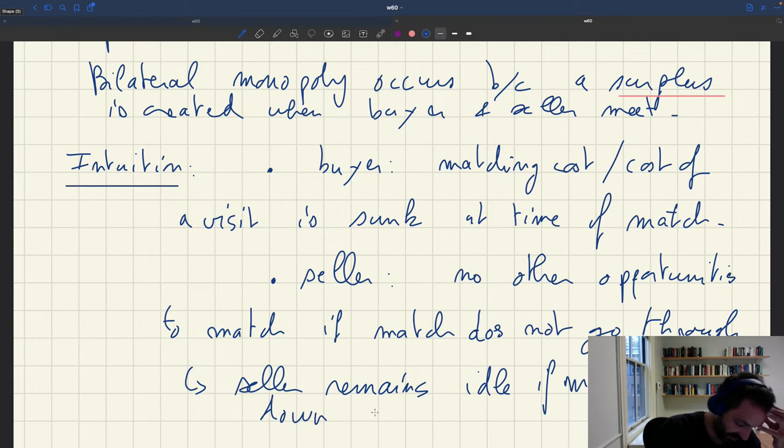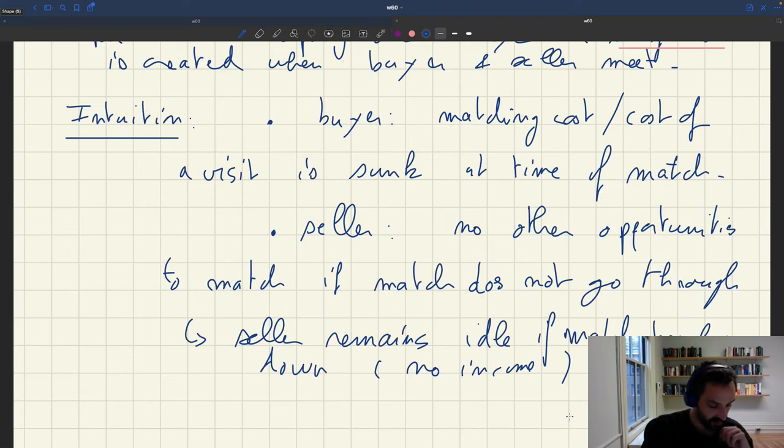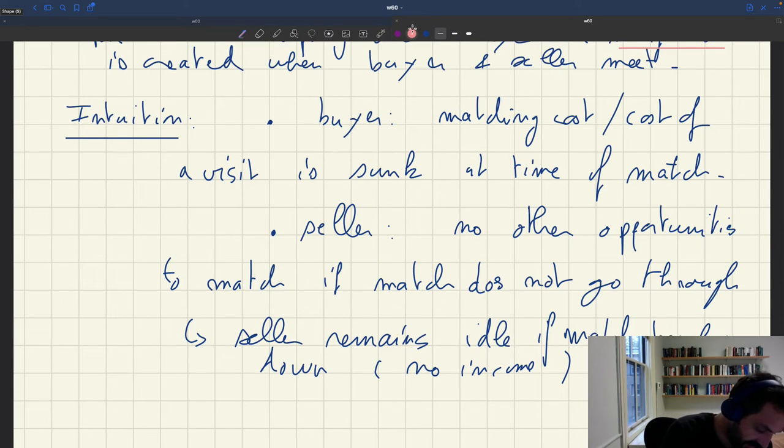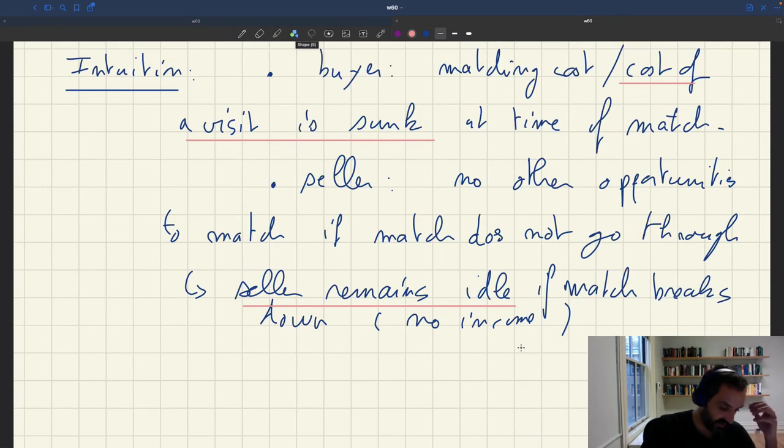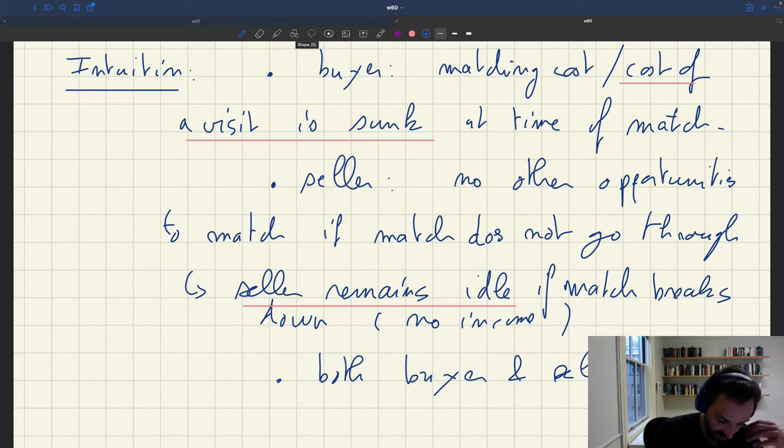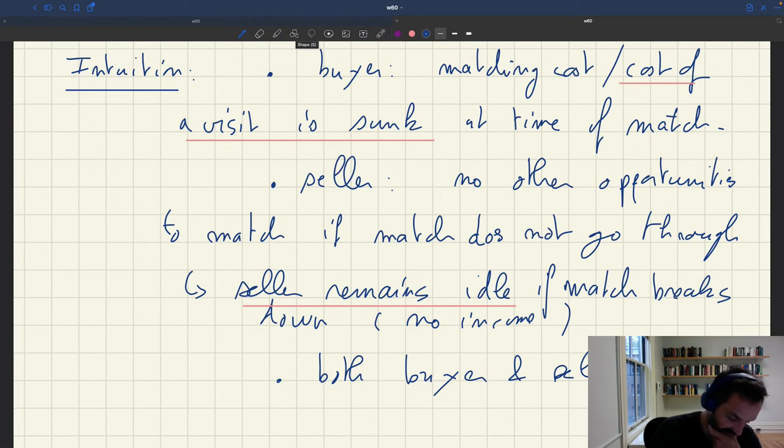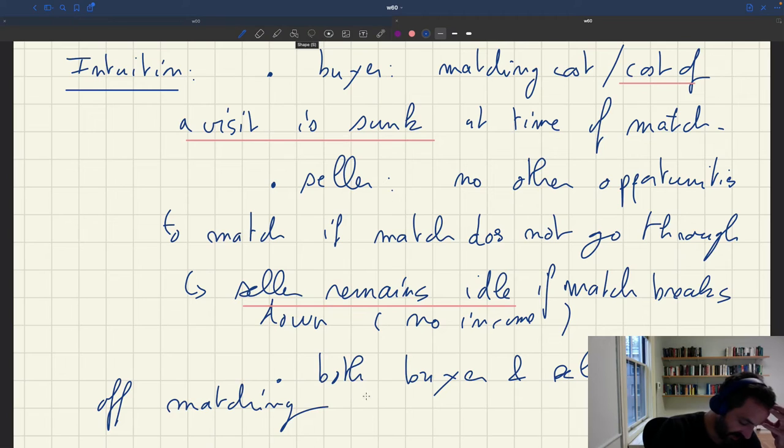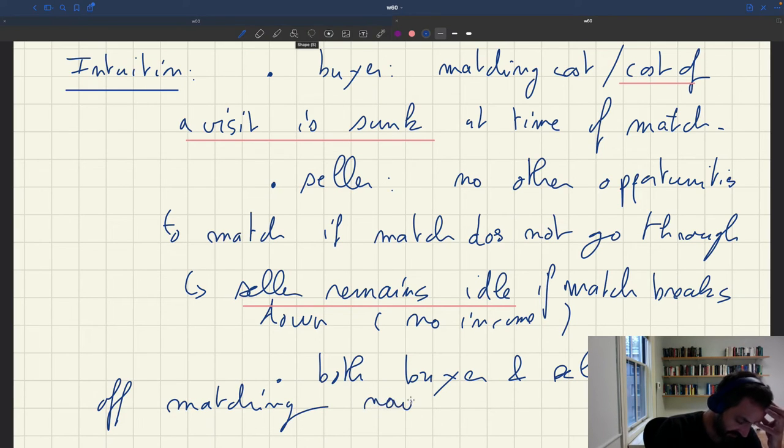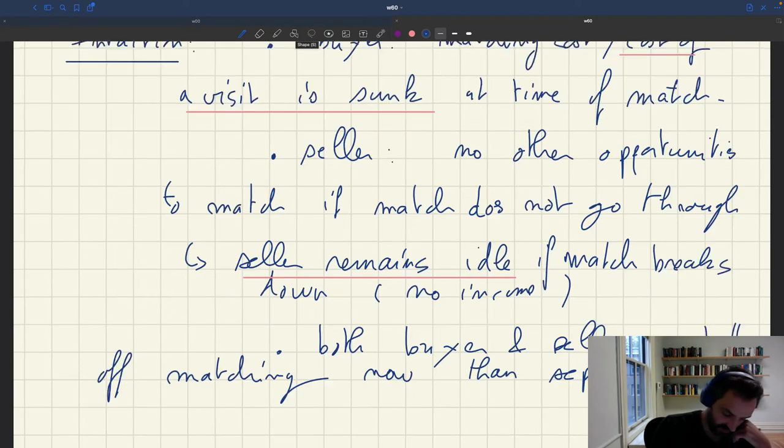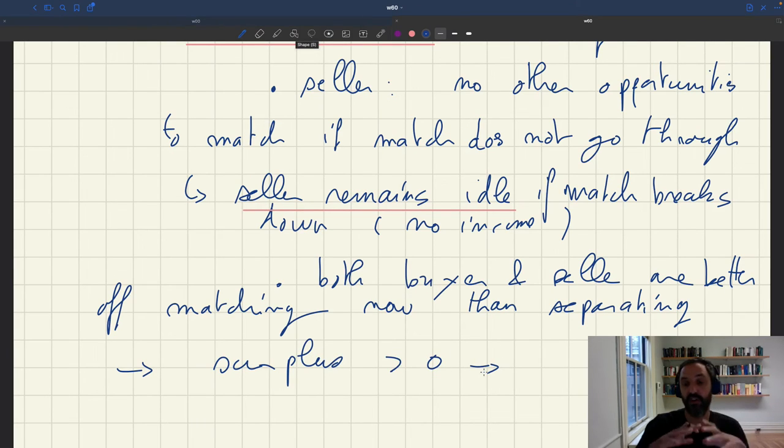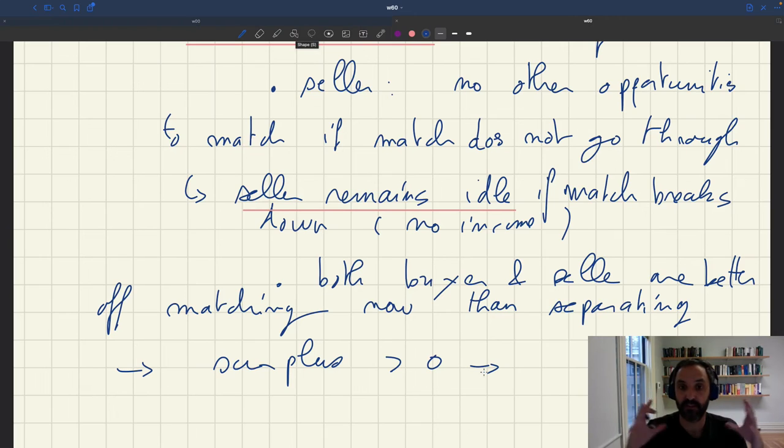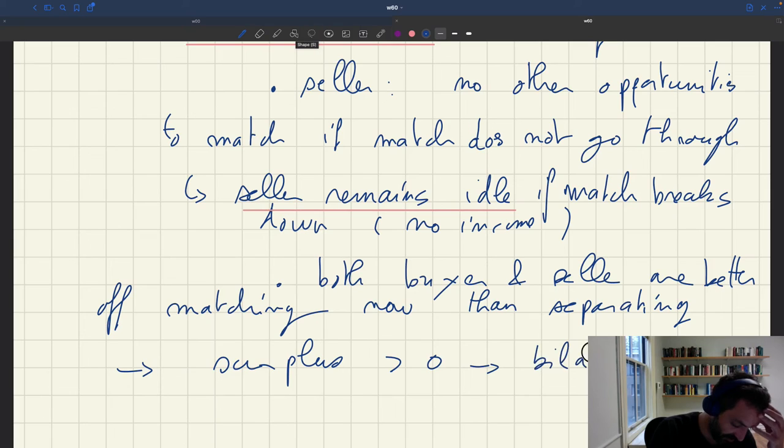So the seller would remain idle if match breaks down. And that, of course, is costly because that means that the seller would get no income. So here you have a cost of the visit that sunk, and here, the seller would remain idle here. And so, for these reasons, what we can see is that both buyer and seller are better off than separating. And so what that means is that there is a surplus. And as a reason, there's a surplus, means there's basically a pie to be split between two parties. And so that's why we're in a bilateral monopoly situation.